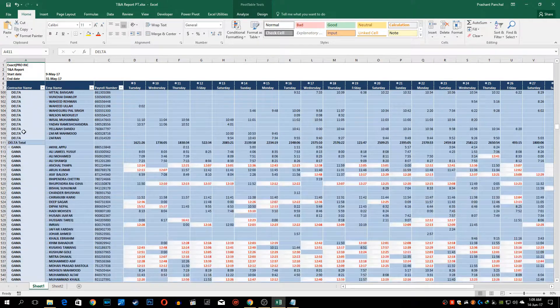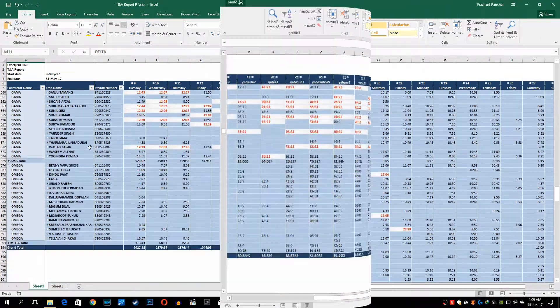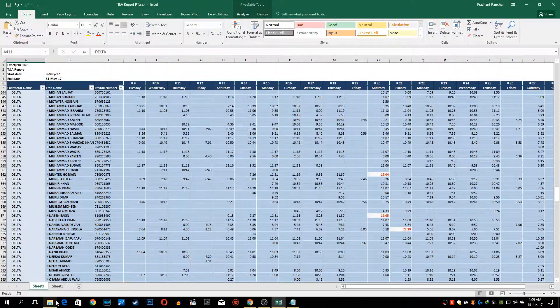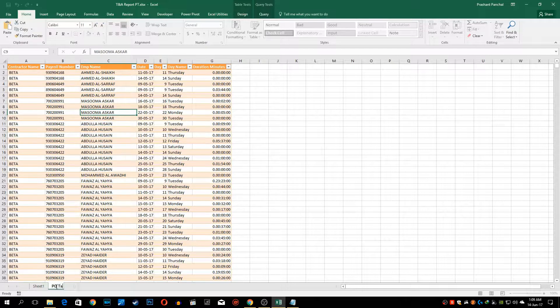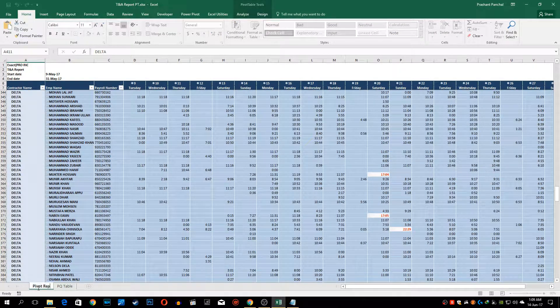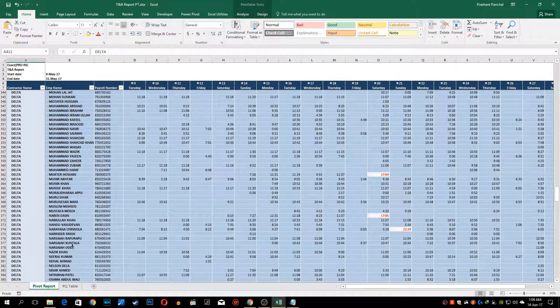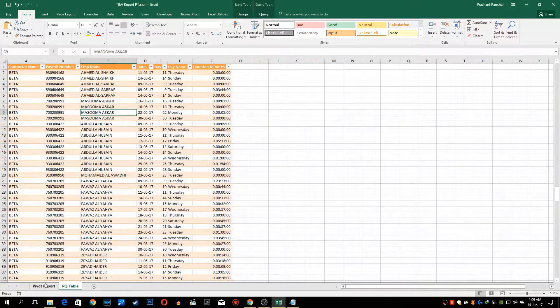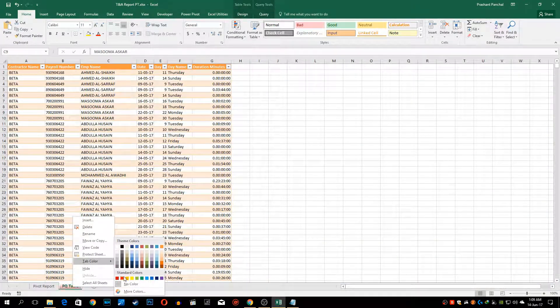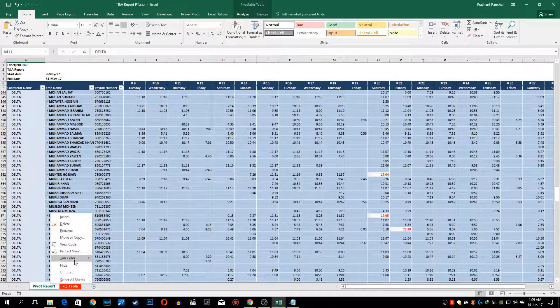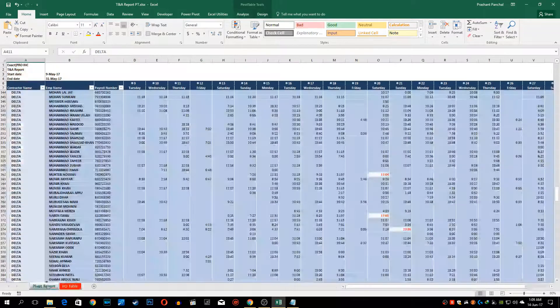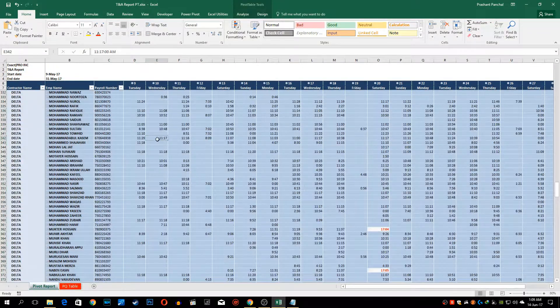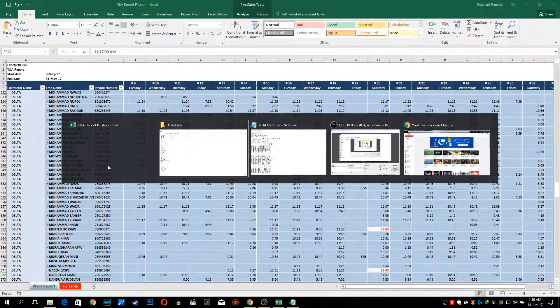We can also apply a subtotal contractor name-wise. You can see each subtotal is there for each contractor. We'll just give this sheet name: PQ table and pivot report. You can color it if you want, make it red so nobody's supposed to touch that, and this is blue as a report.